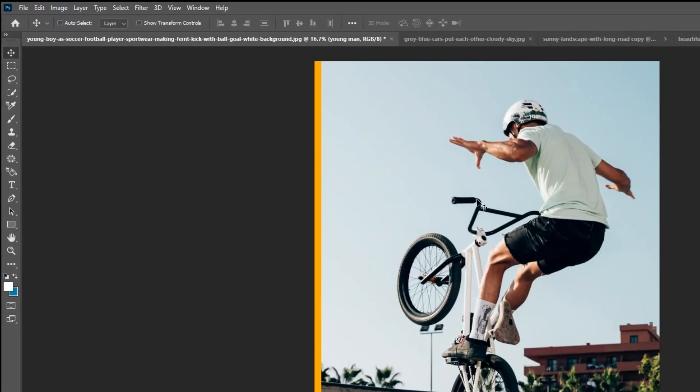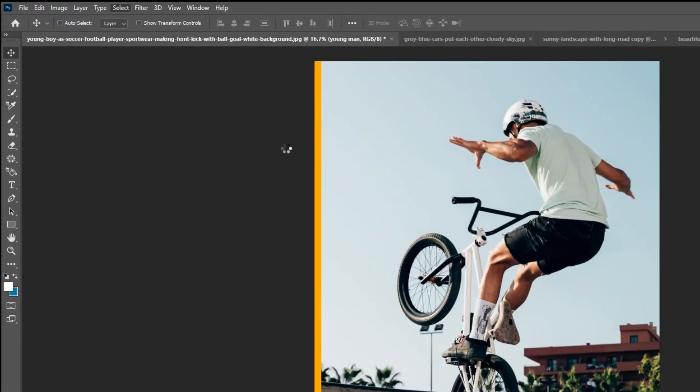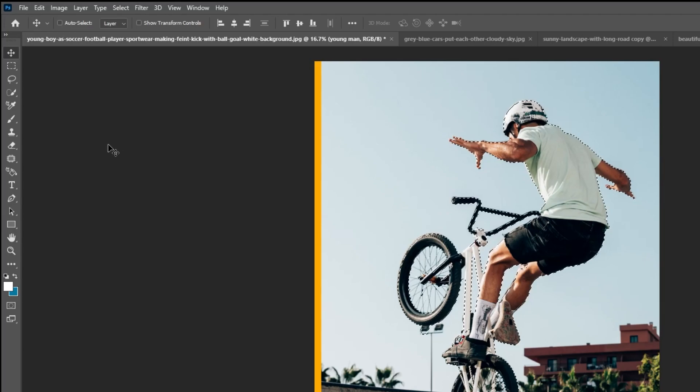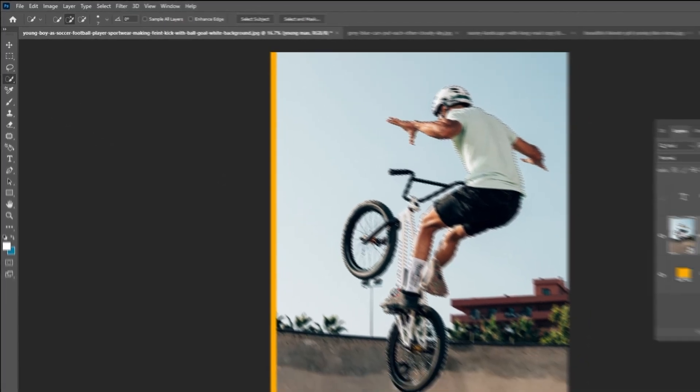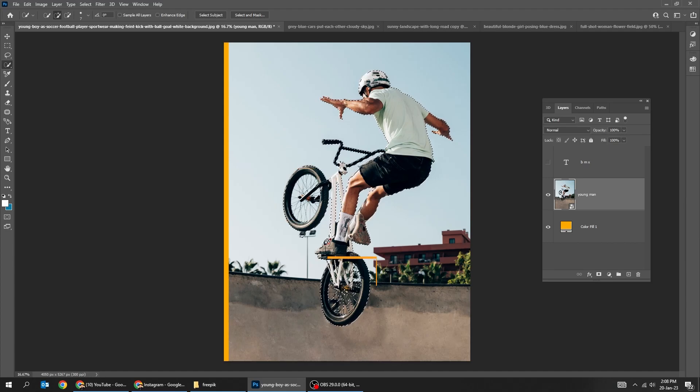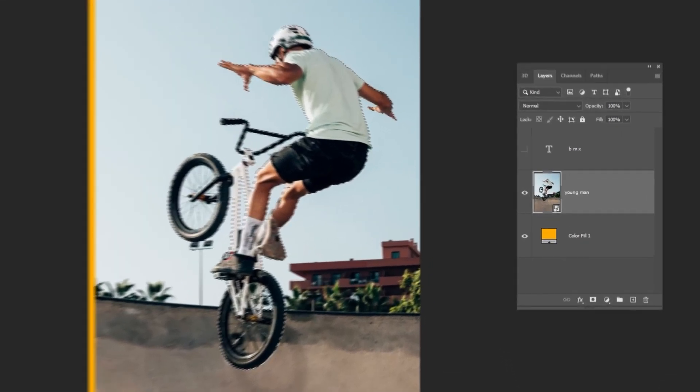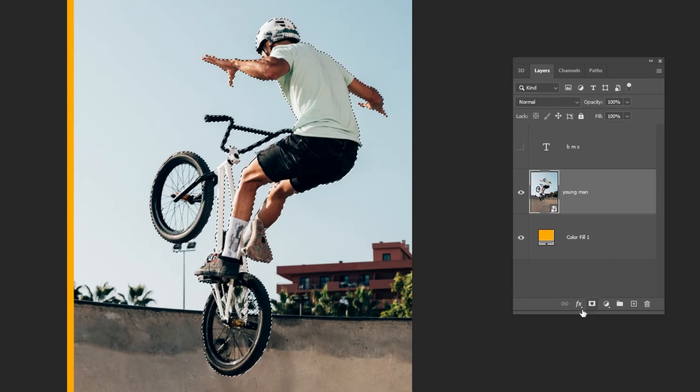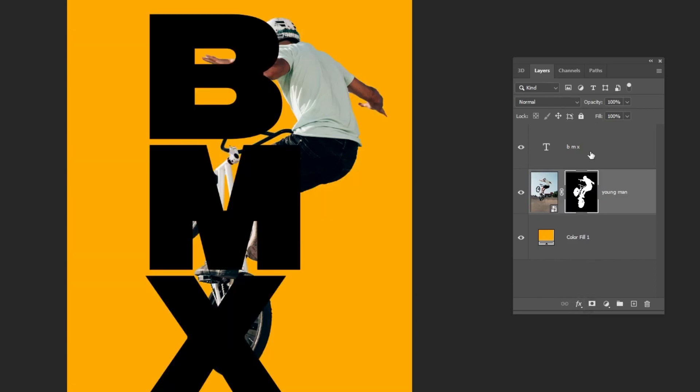First, let's go to select and choose subject. Let's fix the selection by using the quick selection tool. Add a layer mask. I have already wrote this text. Drag it on top of the layers.